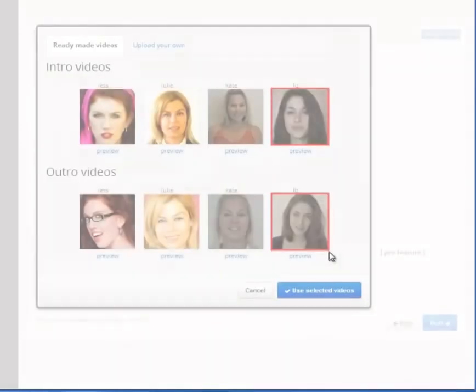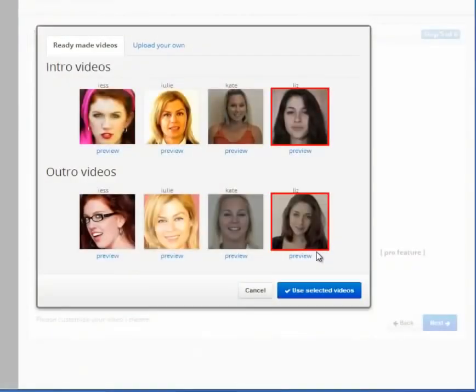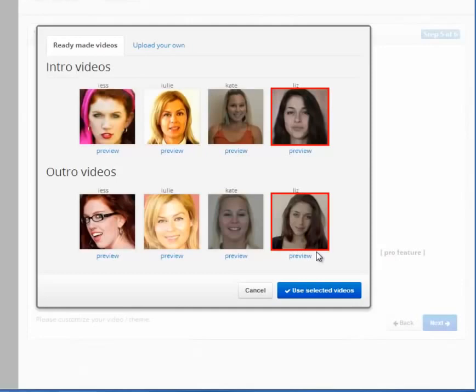And then request the viewer at the end of your video to click on your link. This has shown to considerably increase the viewer engagement and increase traffic back to your website.